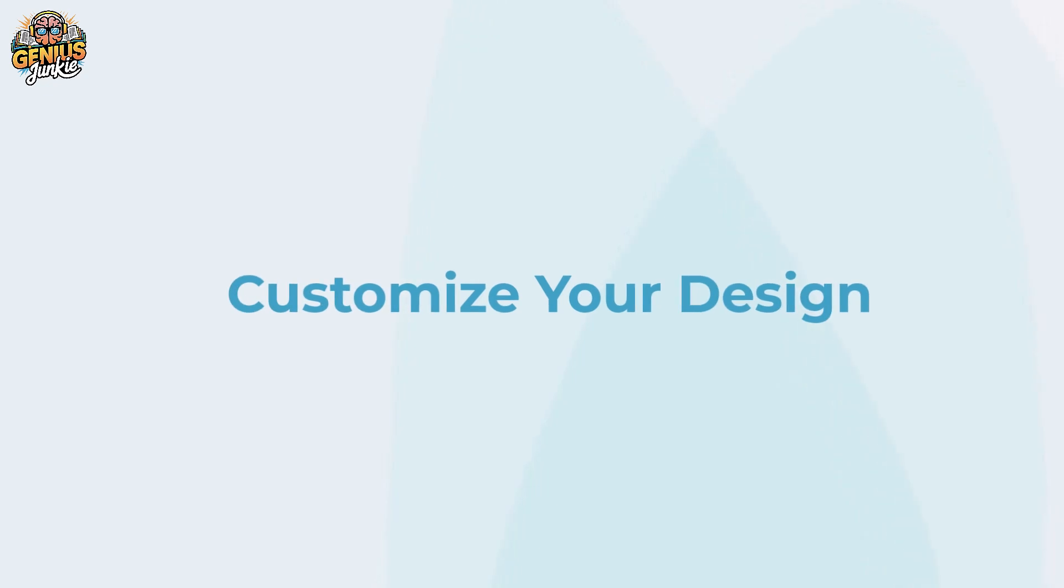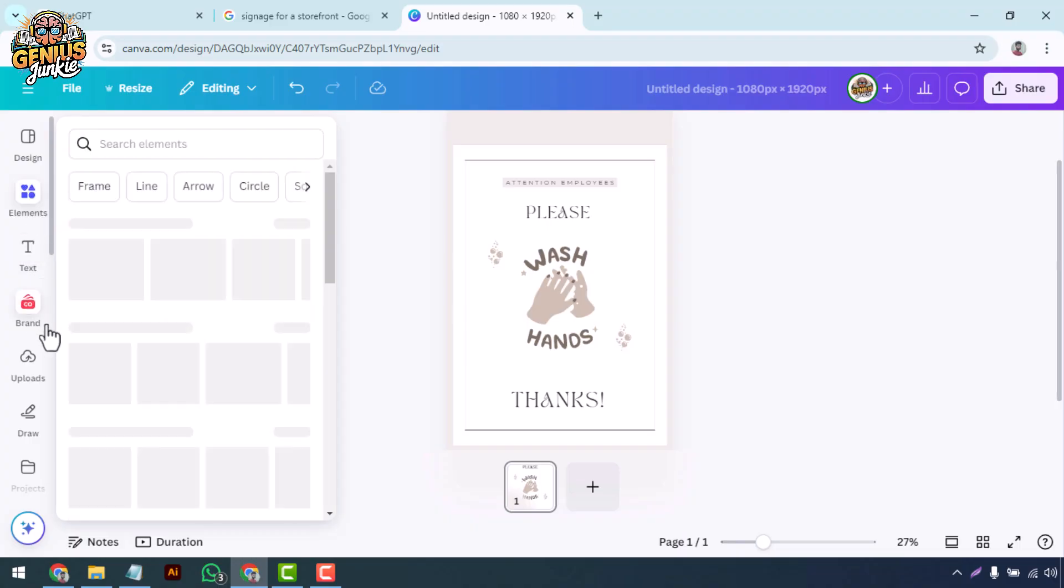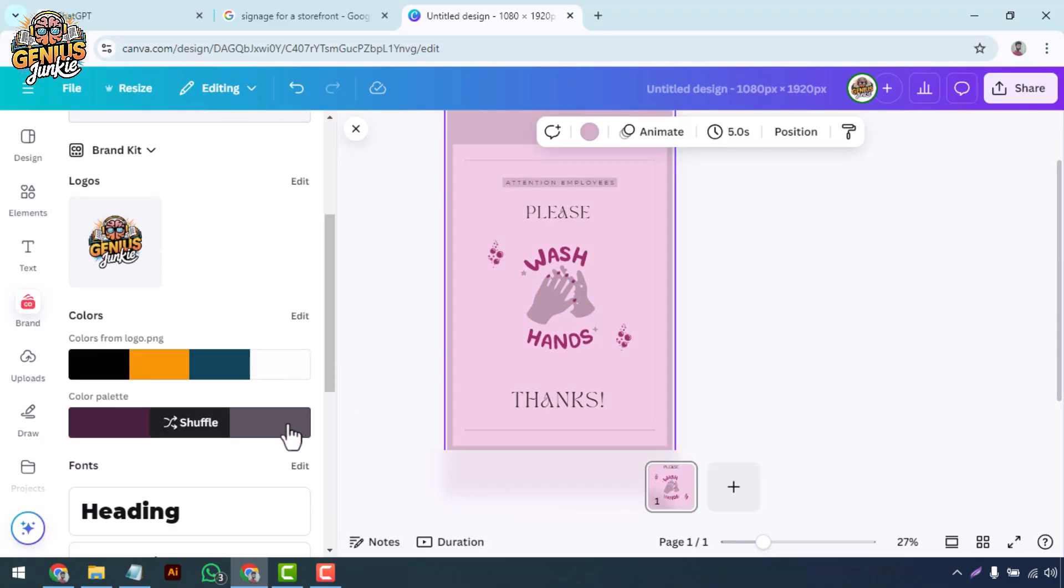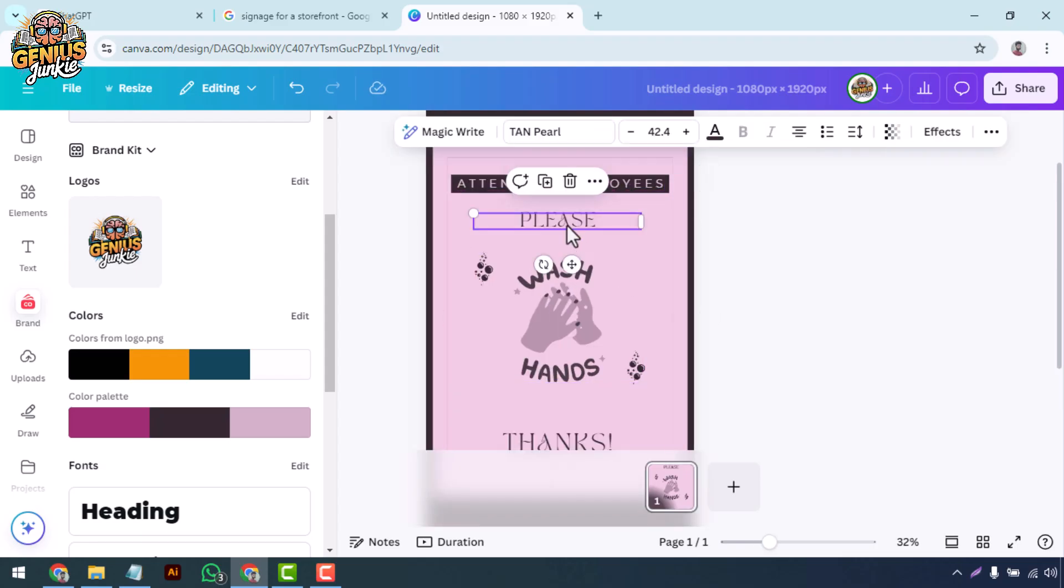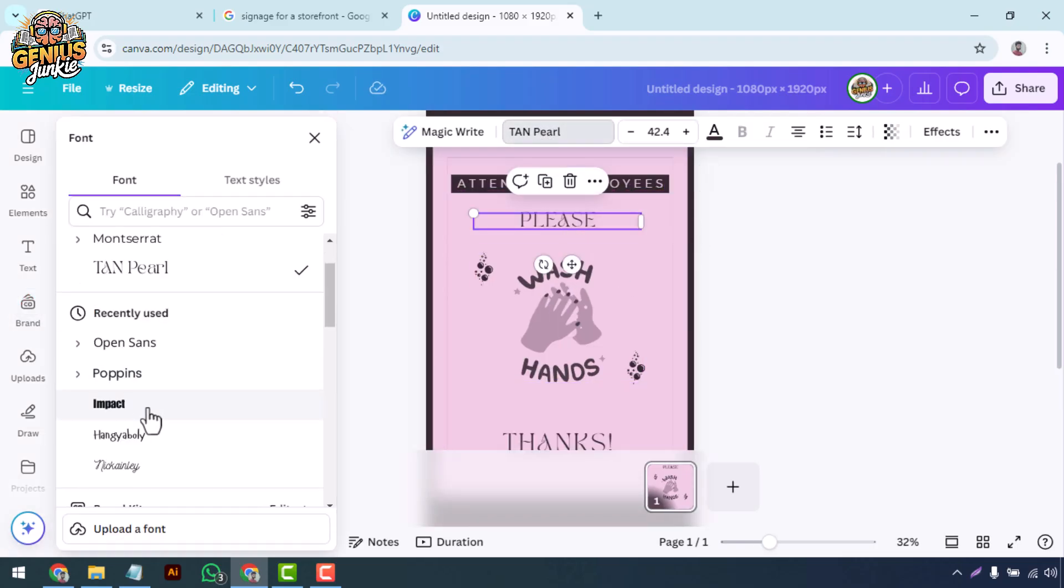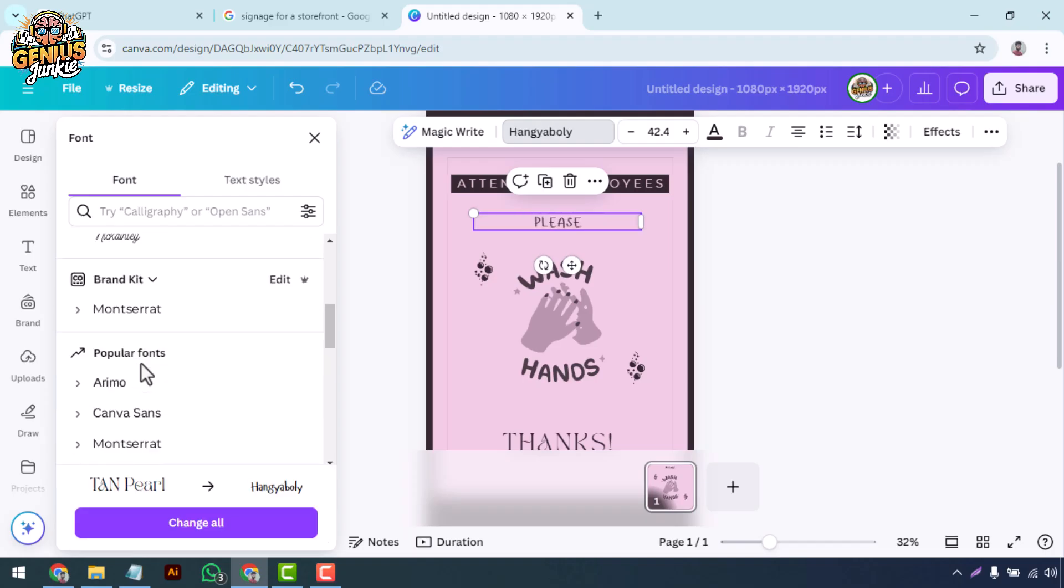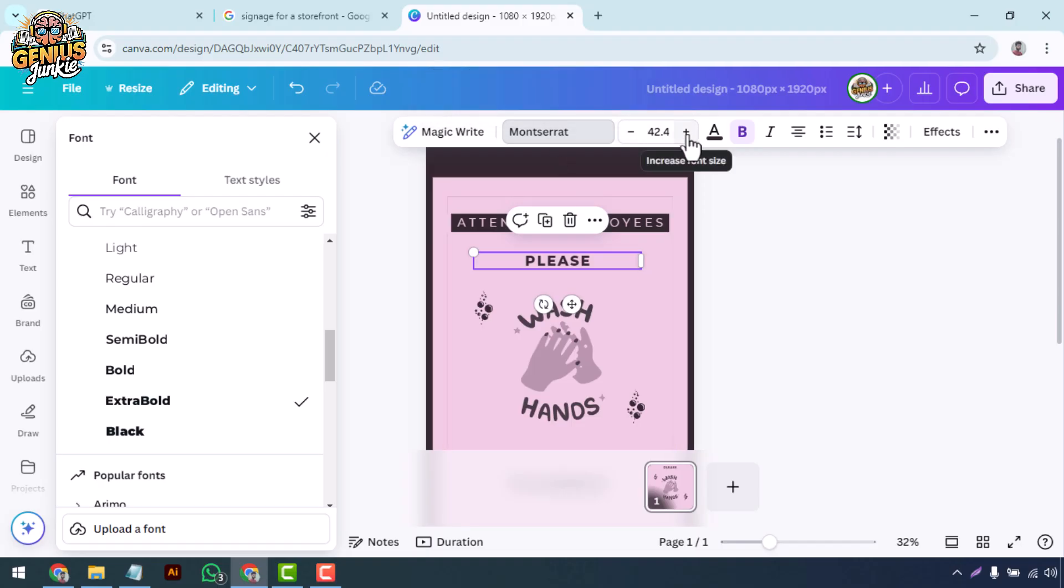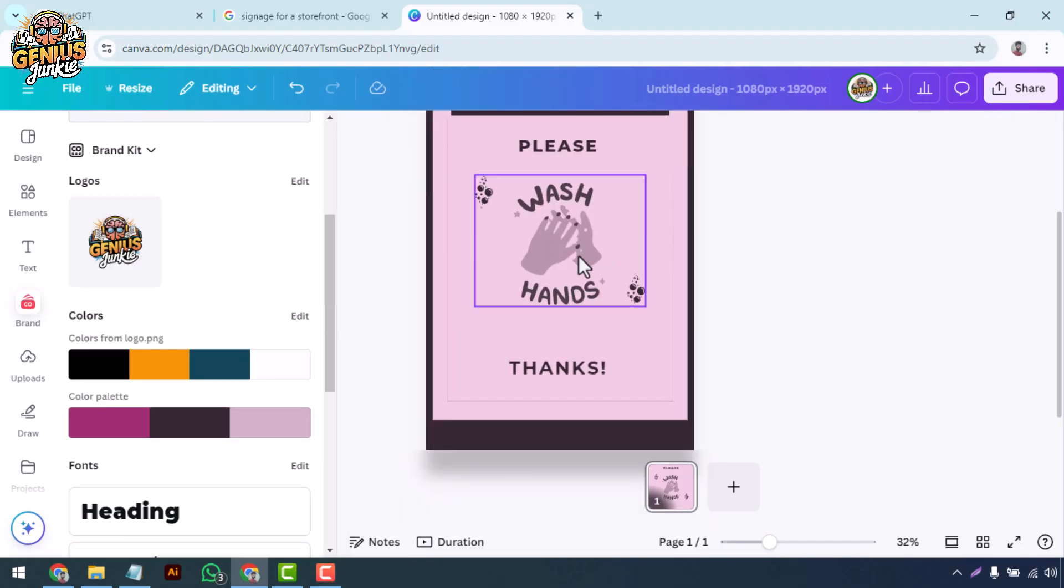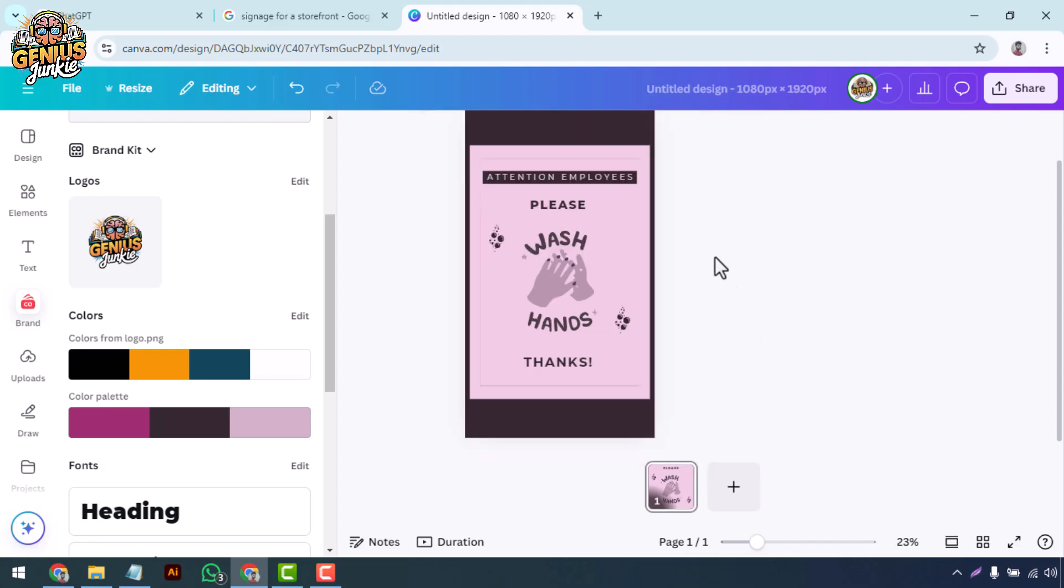Customize your design. Now the fun begins. Start by replacing the placeholder text with your own content—this could be your brand name, event details, promotional offers, whatever your signage is for. Next, customize the colors to match your brand. You can do this by clicking on any element and choosing a new color from the color palette. Don't forget to experiment with fonts and text sizes to make sure your message is clear and readable from a distance.